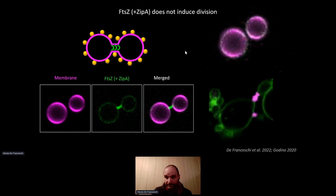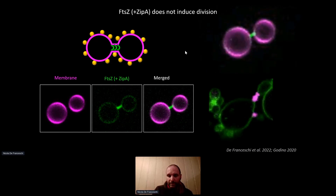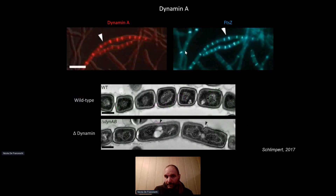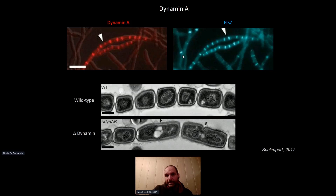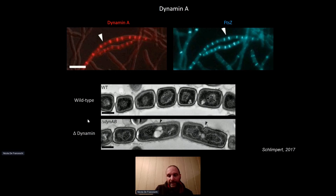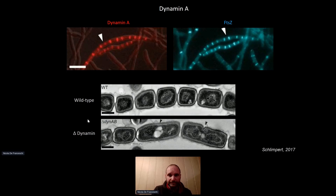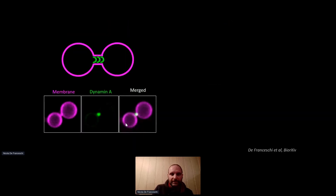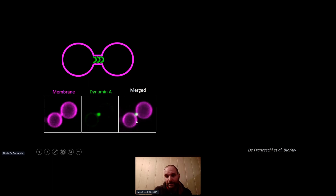So we started working with another protein of bacterial origin called dynamin A. Dynamin A co-localizes with FTSZ at division sites, but specifically during cell sporulation. When dynamin A was removed from cells, sporulation was far less efficient with many abortive events. Based on this, and by analogy with eukaryotic dynamin which is also a membrane scission machinery, we hypothesized that dynamin A could be responsible for the final step of membrane scission. I encapsulated dynamin A in the synthetic membrane shaper system and was pleased to see it localized spontaneously at the neck of dumbbell liposomes.